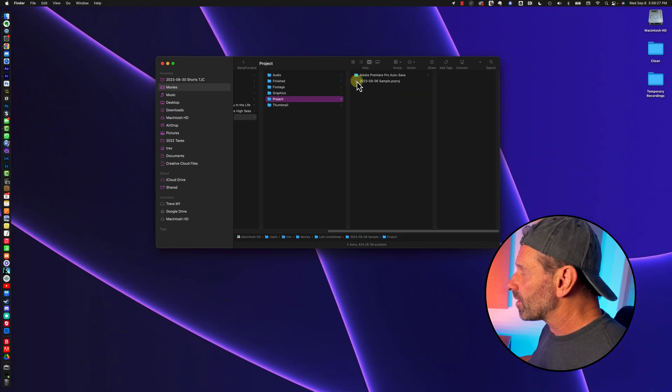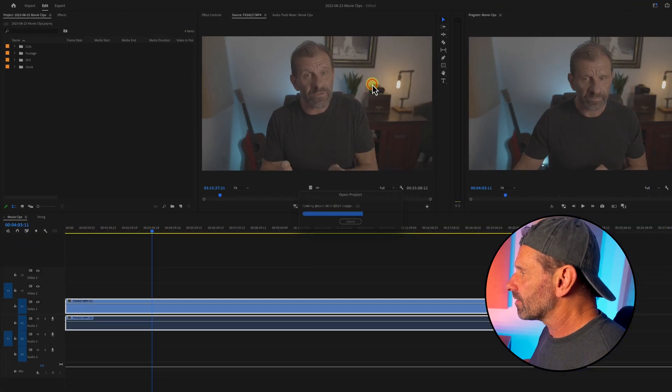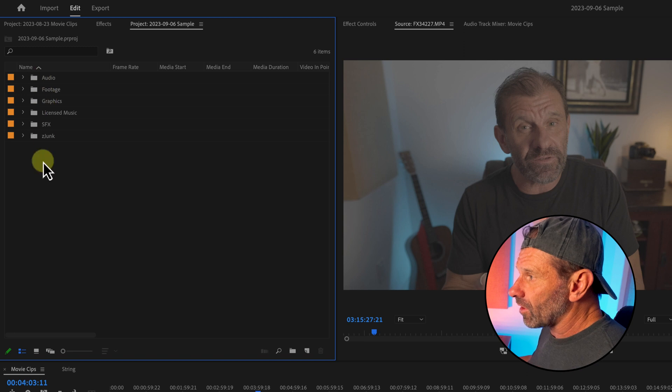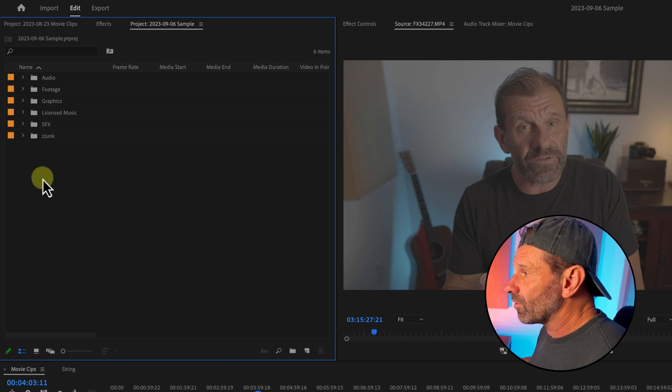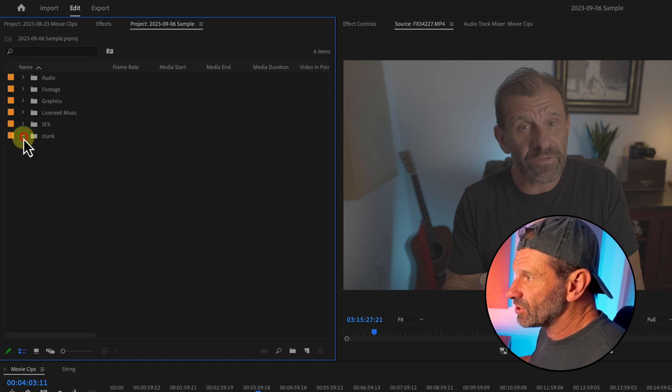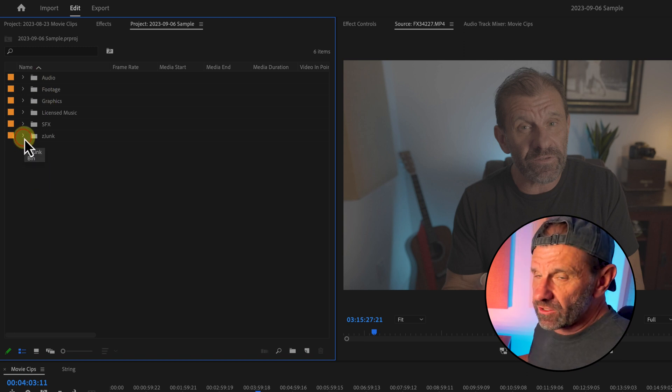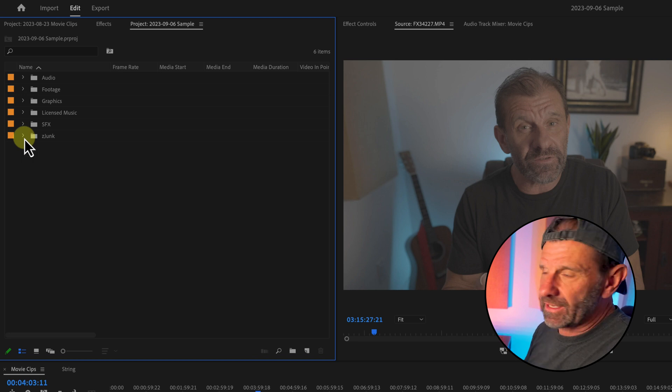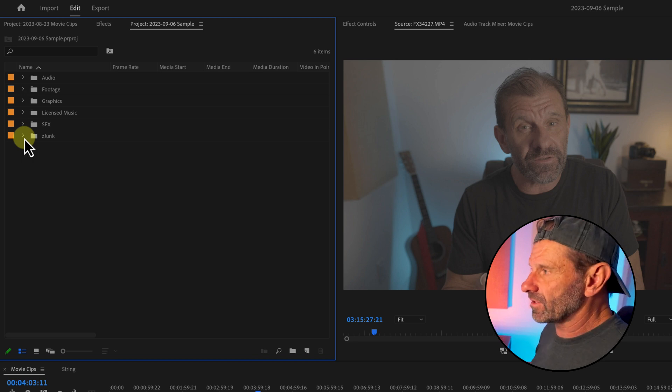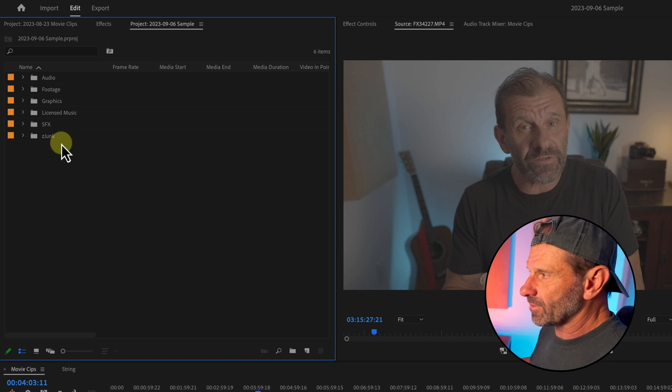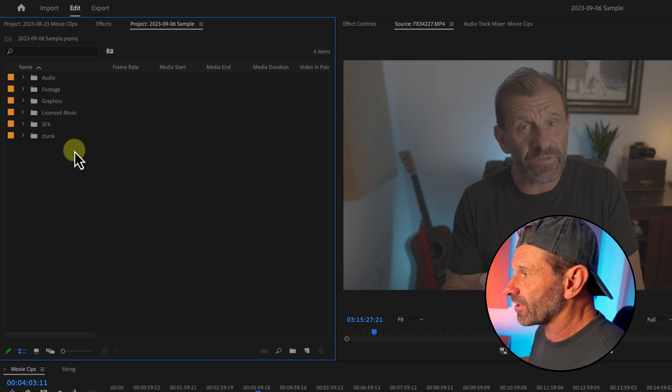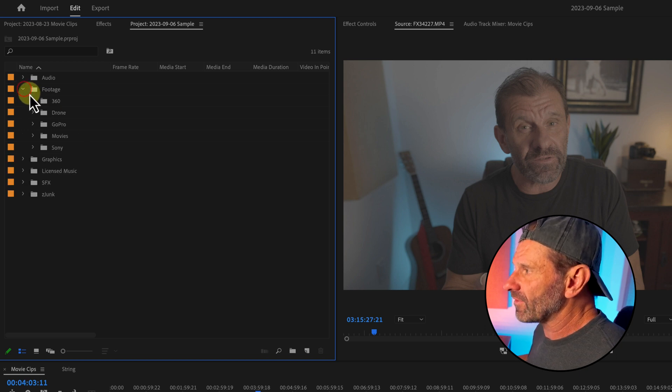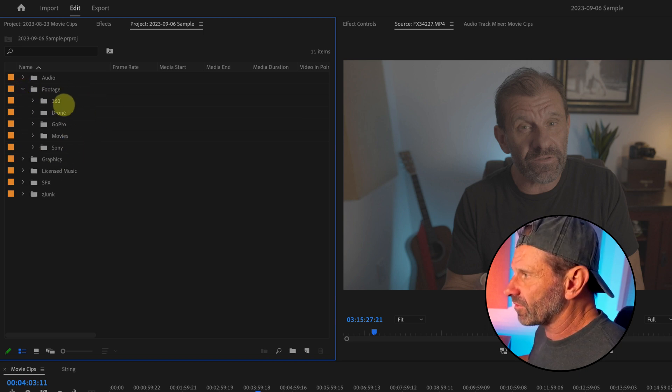When I open the project, all of the folders are already there in order. Notice that I have a project called Z Junk. As you edit, you'll be bringing things in that you'll never need again and I just throw them in there instead of trying to organize them somewhere else. Some of the stuff is just junk. You'll notice that in the footage folder, I have the different kinds of footage that I shoot on from my Insta360 down to my Sony.